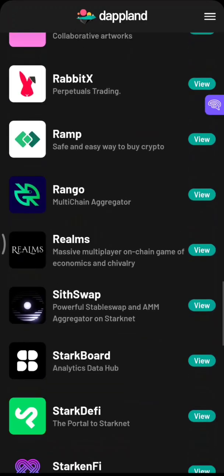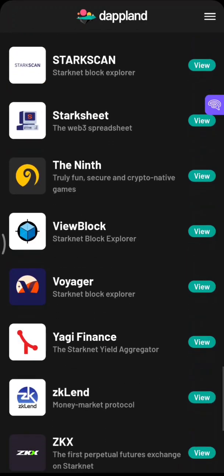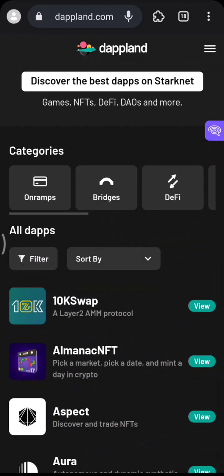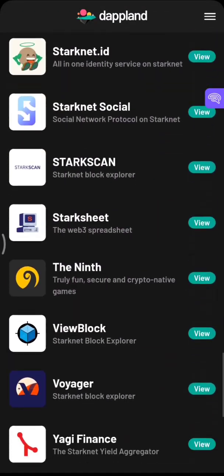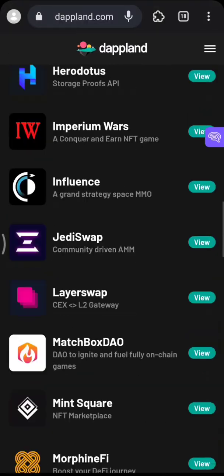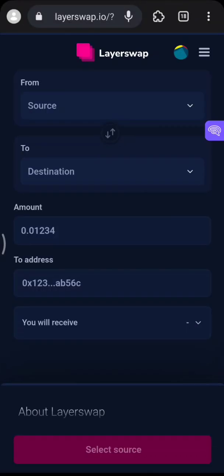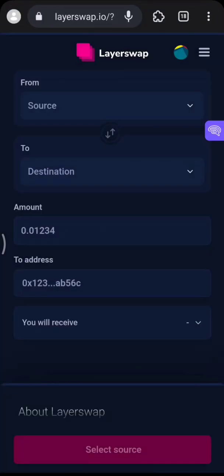Look for LayerSwap. Use LayerSwap to deposit. Instead of doing a long search, just go straight to layerswap.io and use it as the bridge.